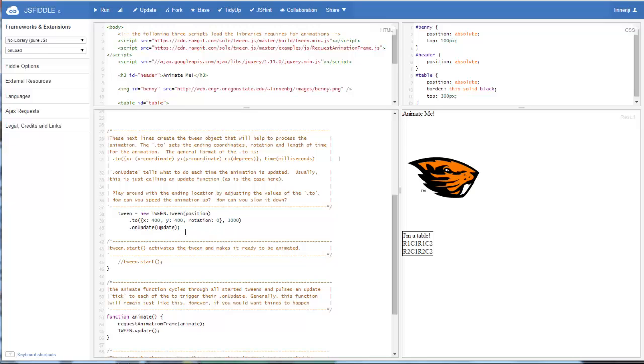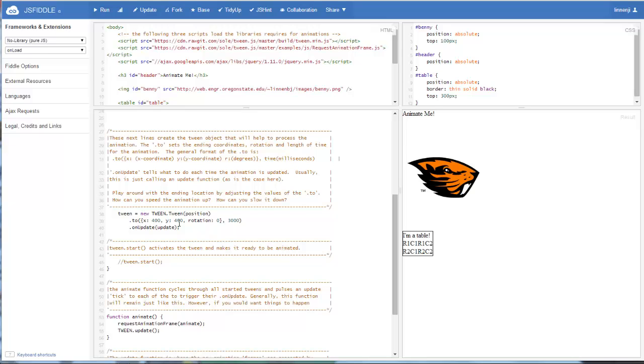The other thing that we have to have in our tween object is a .to. This tells us where we want the animation to end up. Where do we want the object to be traveling to within our web page? In this case, I've set it for X position 400, Y position 400, and a rotation of 0. So it's not going to rotate, and it's going to go from the top left corner to 400, 400.